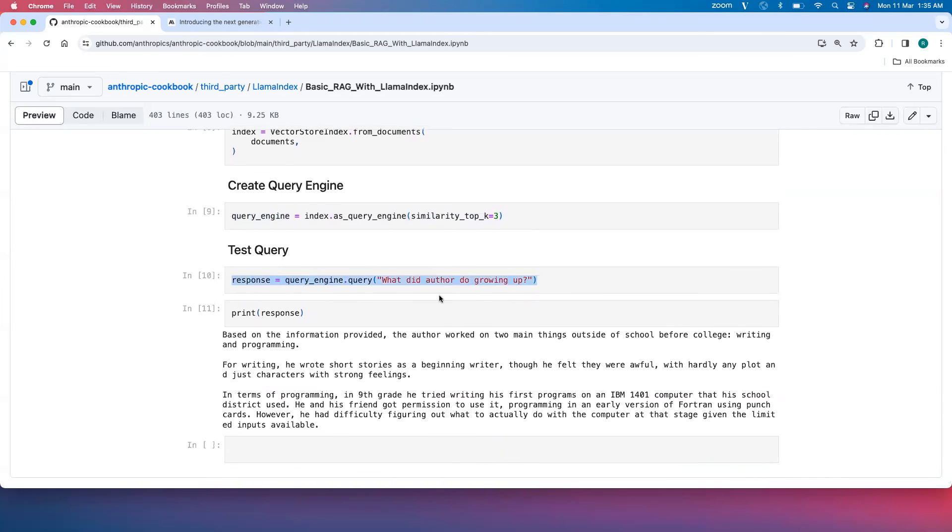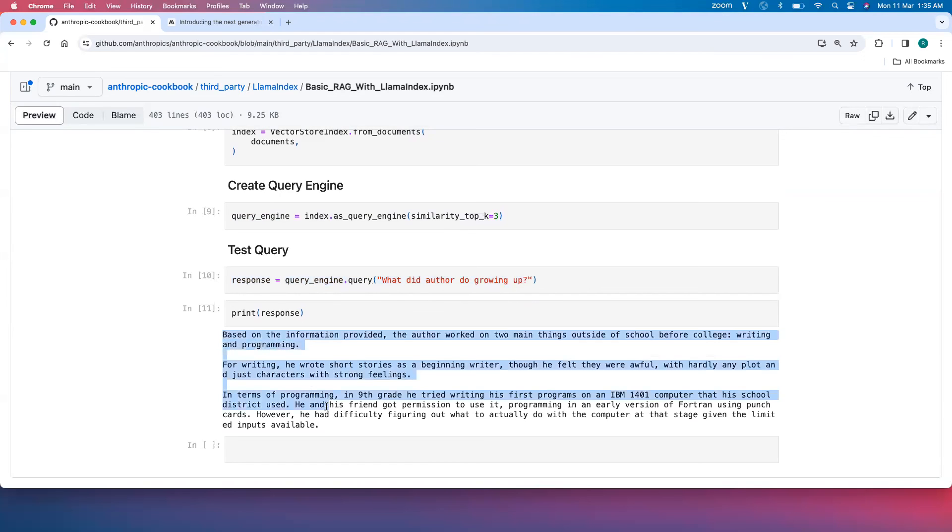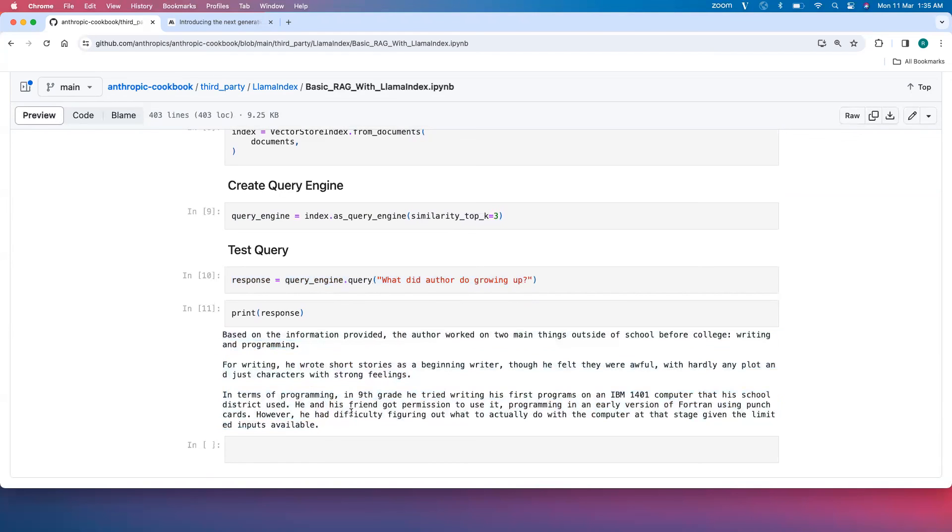query_engine.query 'what did the author do growing up' as a sample query gave a response accordingly. So that's how you can build a simple RAG application or RAG pipeline with Llama Index and Claude 3 model.